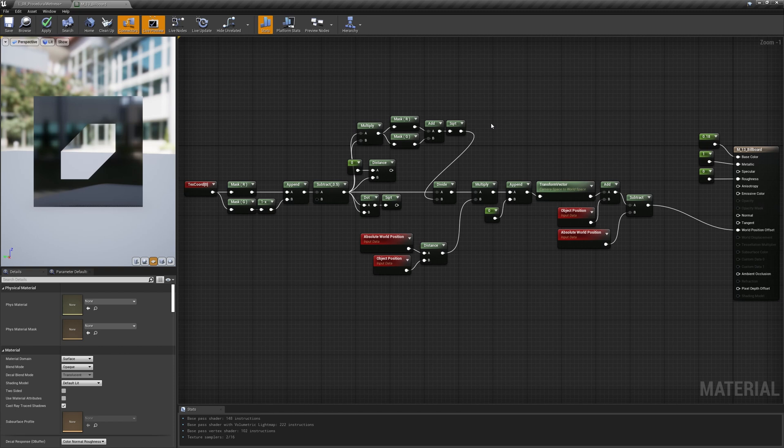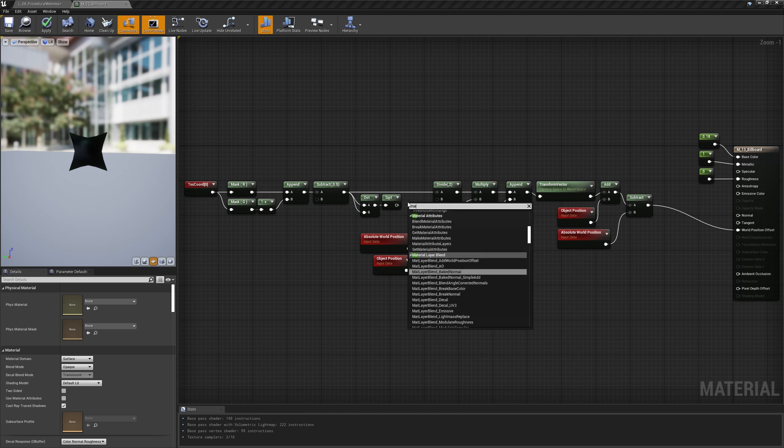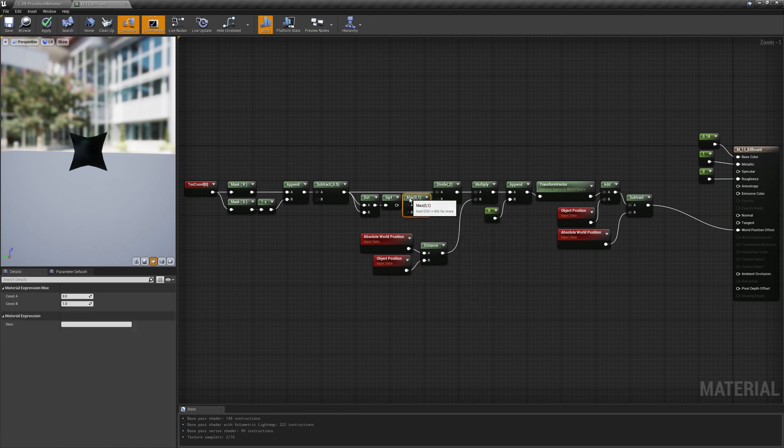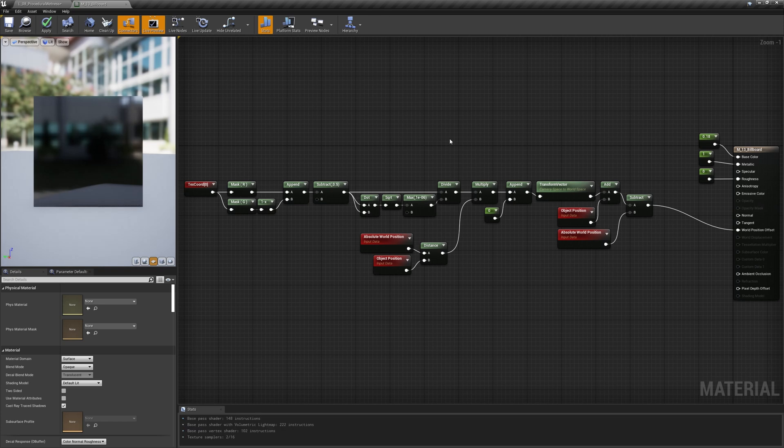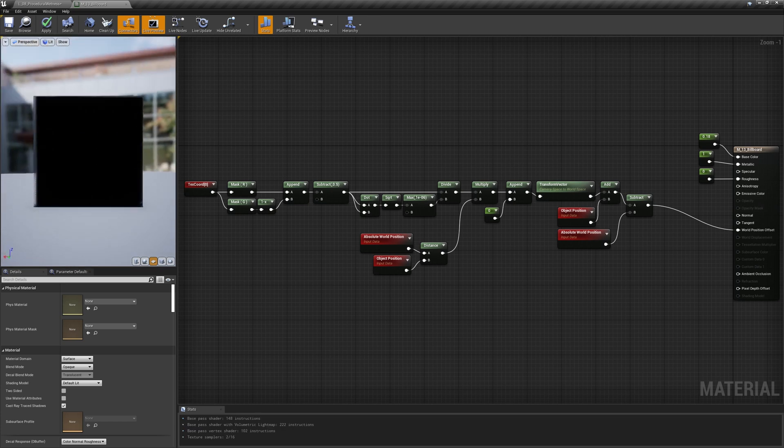Anyways, now that we expanded the normalization of the vector, we can add a max node before the division that ensures we never divide by zero. And our central vertex is back.